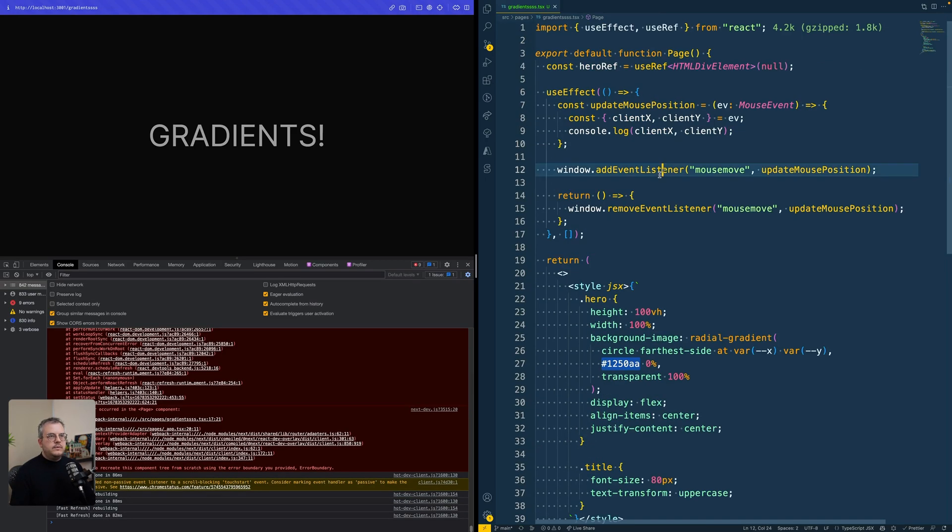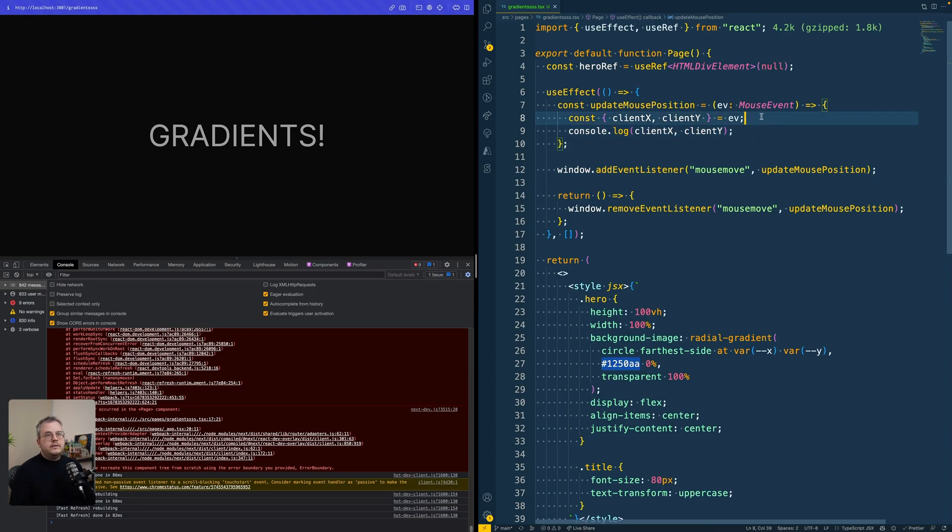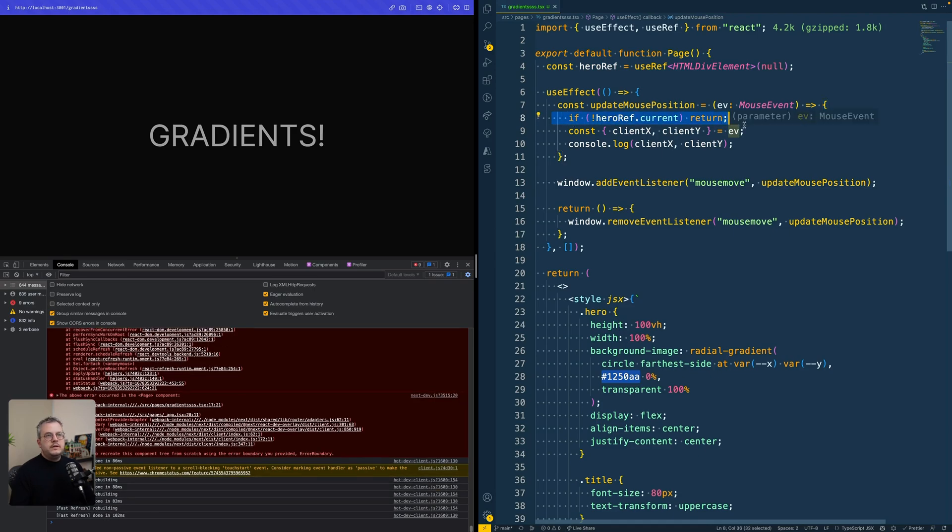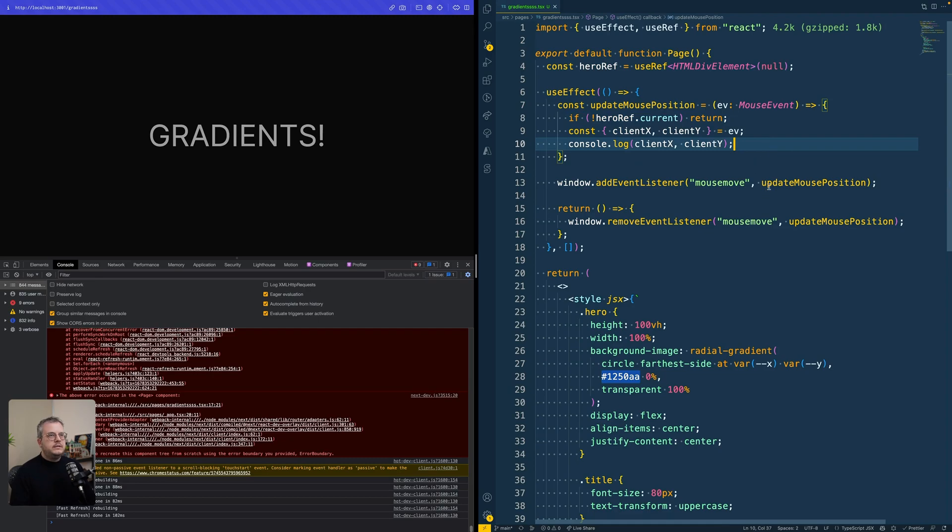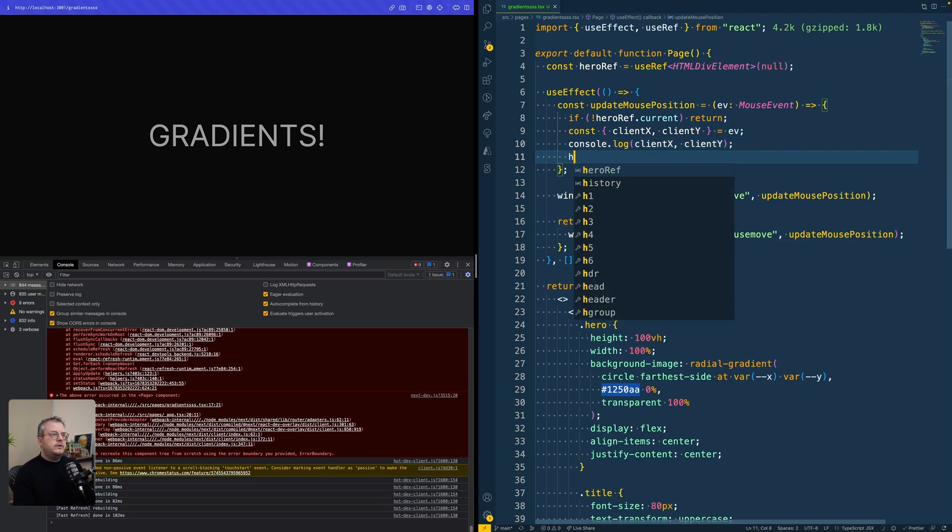We can use this ref in our use effect to update a certain style. Let's first check if there is a hero ref or not. If not, we return. This can happen during the initial render. If something is not in the DOM yet, you won't have a reference to the element. So then there's nothing you can update yet. And then there's pretty much only one thing left to do.